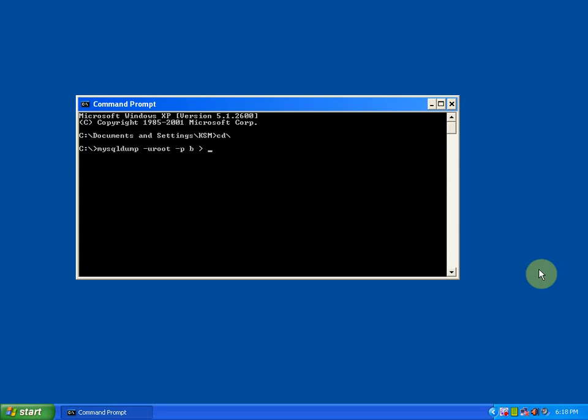Then the source name, that is where you want to store that file. I am going to store that file in D drive backslash, a folder called Bhaskar backslash with a file name as bk.sql. You must insert this command with double quotes and close the double quotes. Then press enter. It will ask you for the password. Type your password.